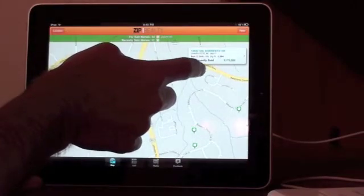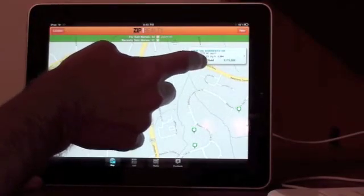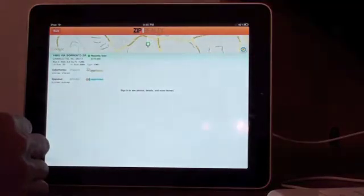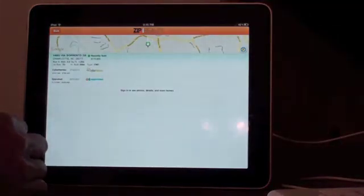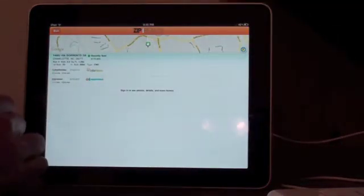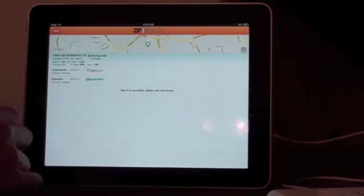It shows you the number of beds, baths, square footage, price, and address. If you click on it, it takes you to the listing. It gives you some Cyber Homes information that they pull, as well as an appraisal.